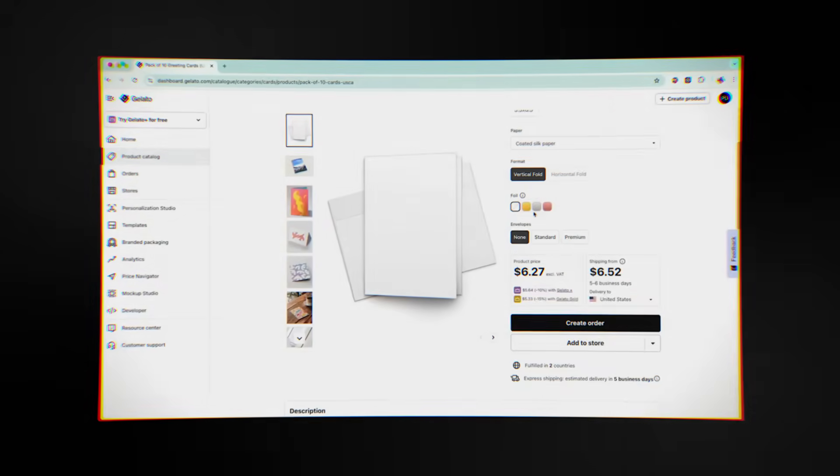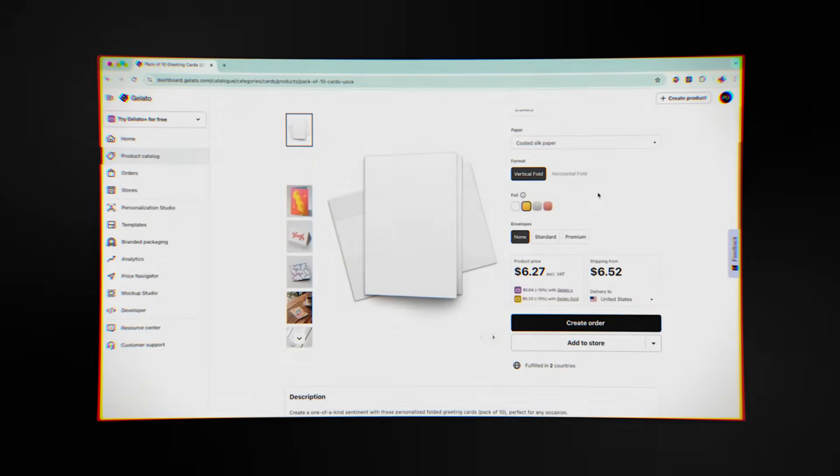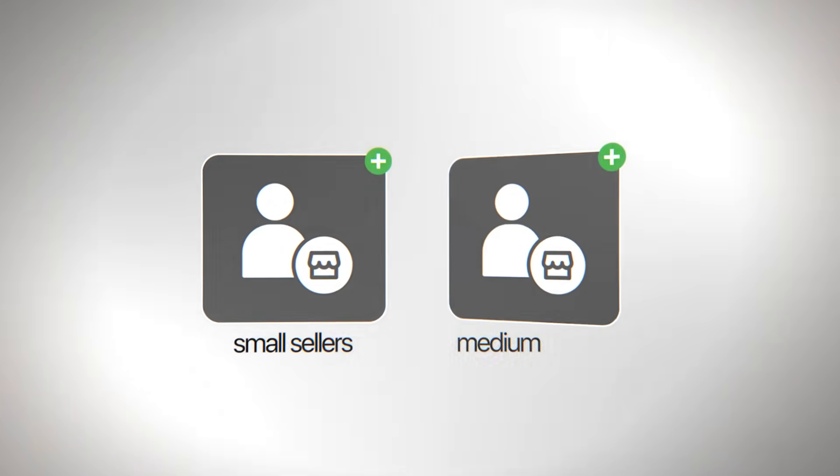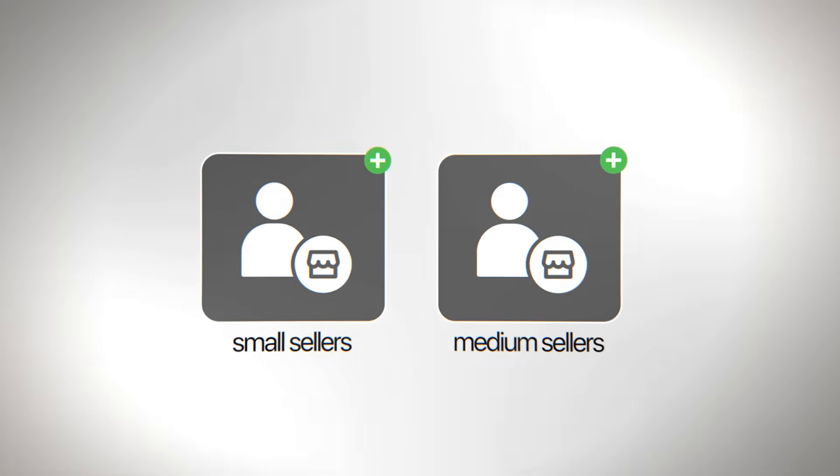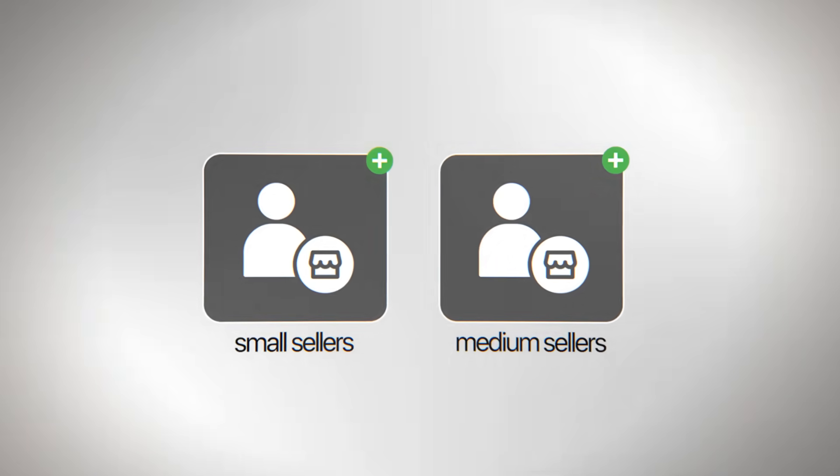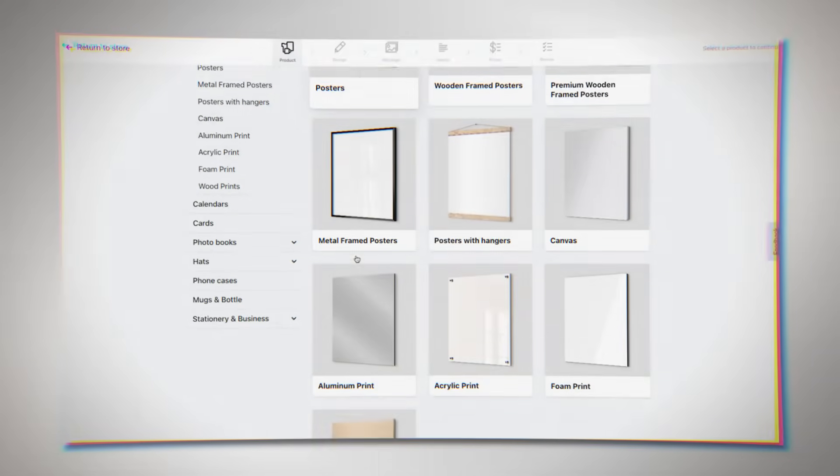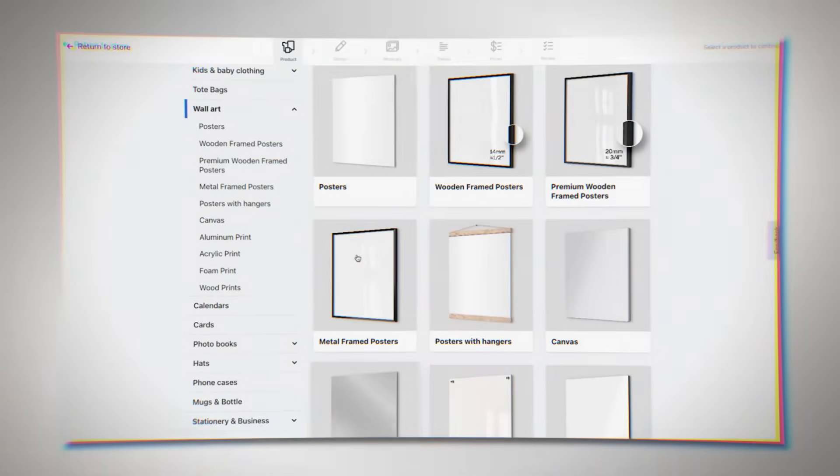They're not as complicated as some enterprise-level analytics suites. This is especially helpful for small and medium-sized sellers because it lets them make smart choices without having to hire analysts or use tools from other companies.